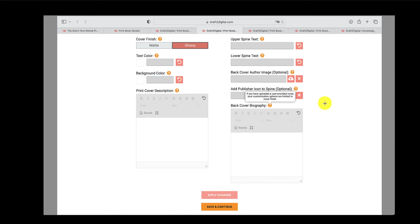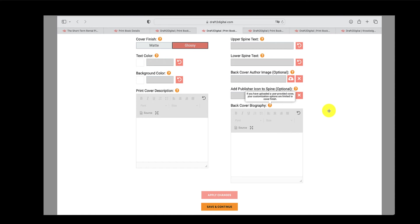So once you have all that, you can play around, as I said, the spine text, background color, the print cover description, back cover. So you could actually semi, maybe fully create the cover yourself in D2D's system. I haven't tried this because as I say, I uploaded a full spread cover myself. But the option is there if you choose to do it.